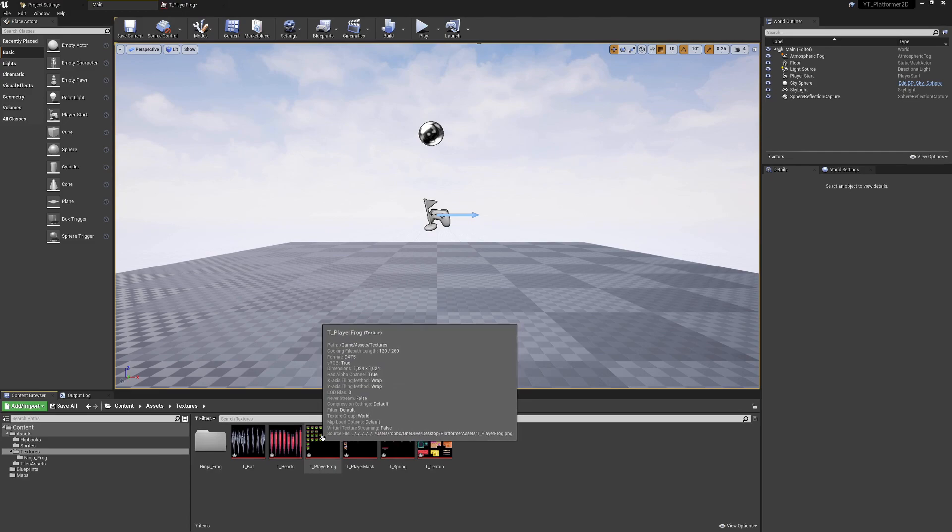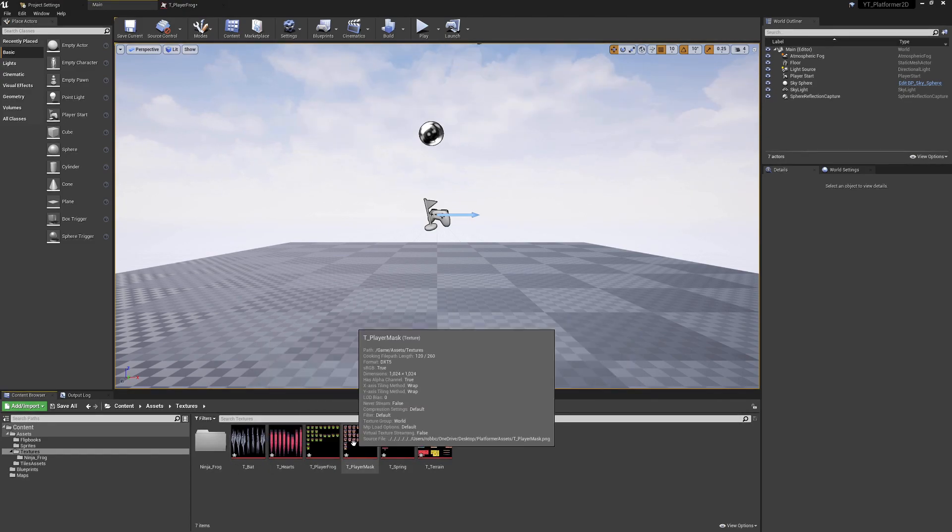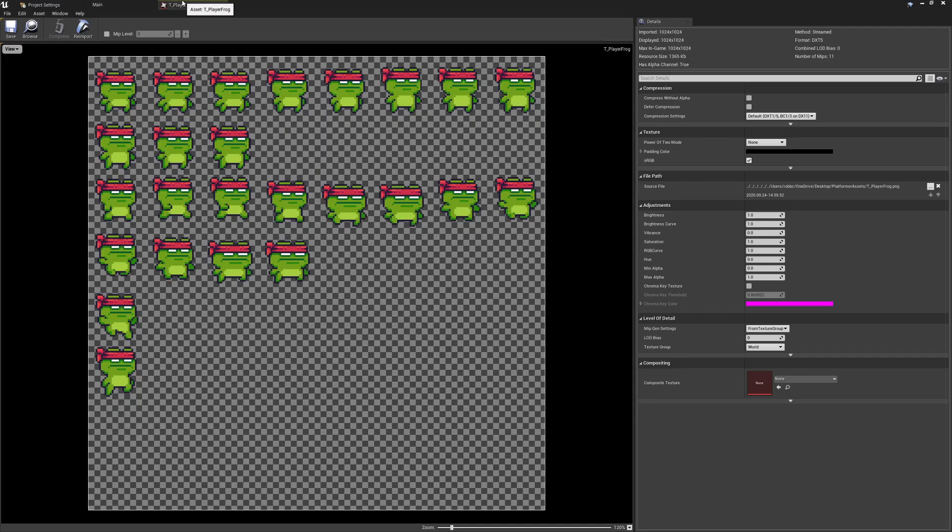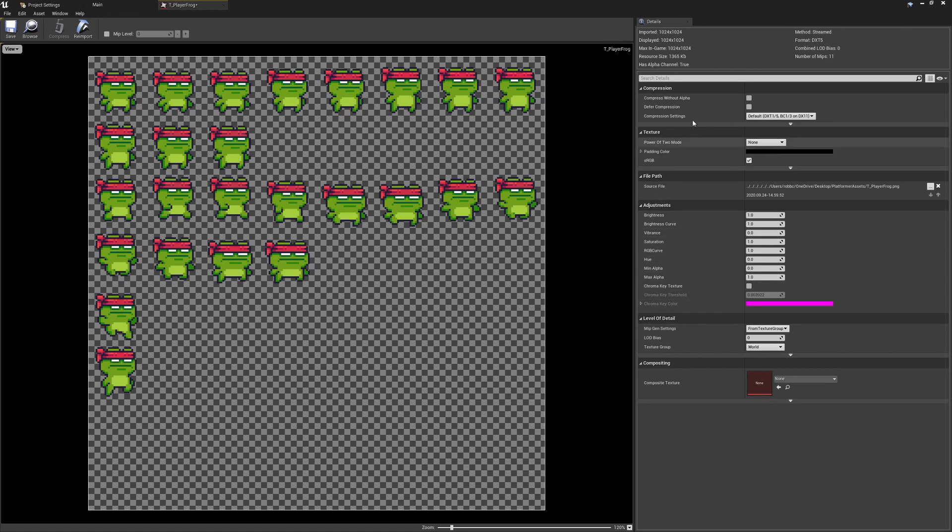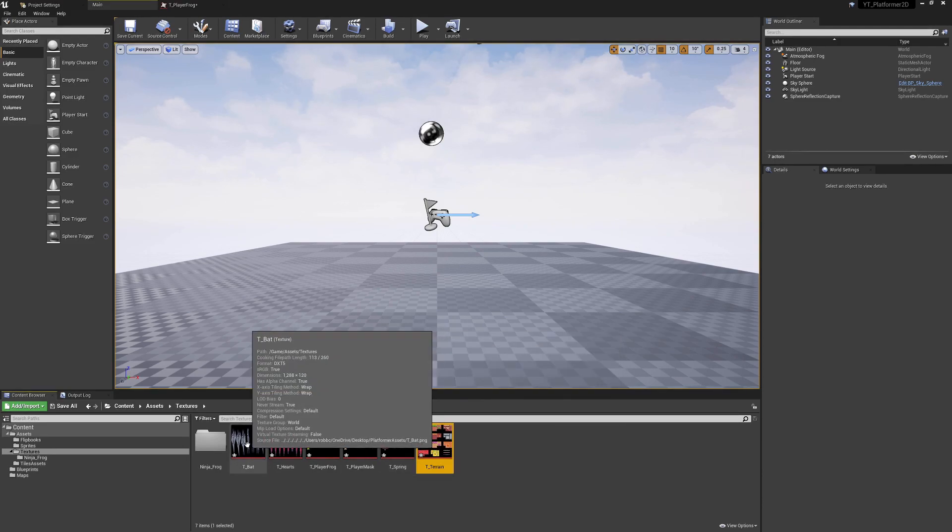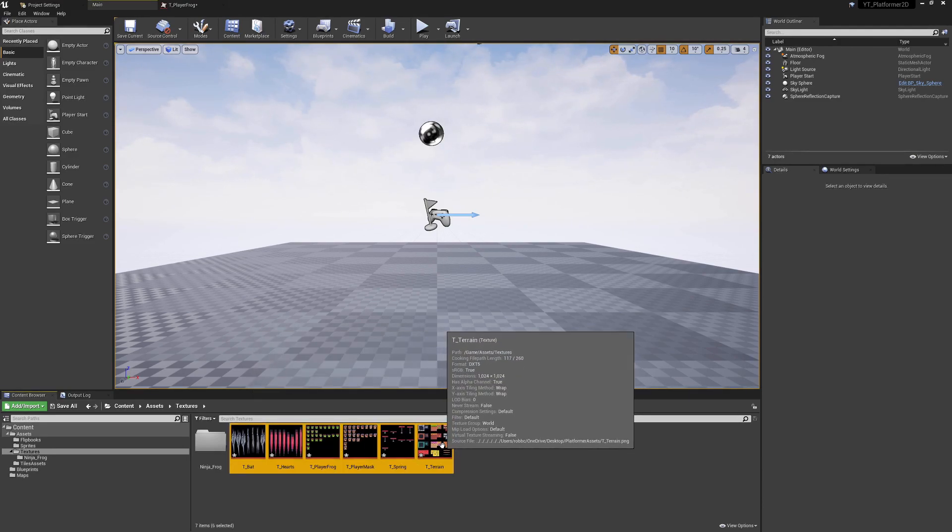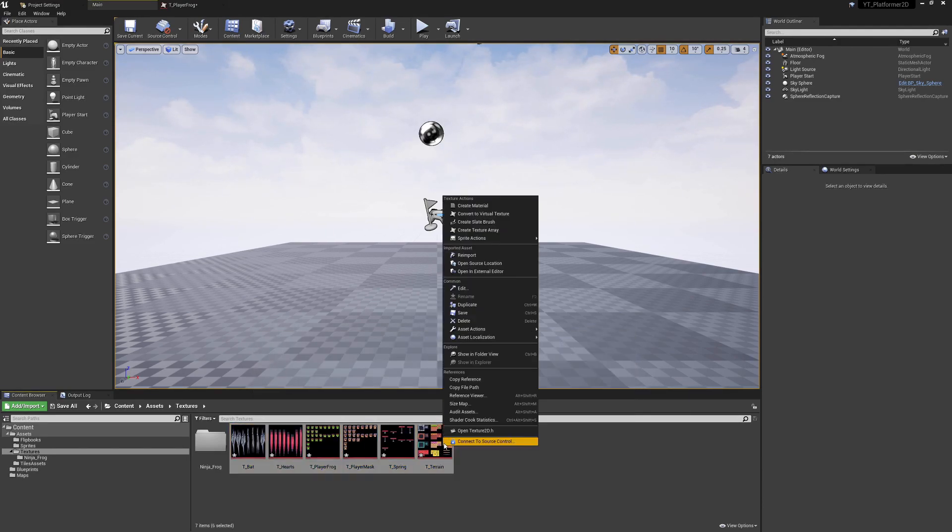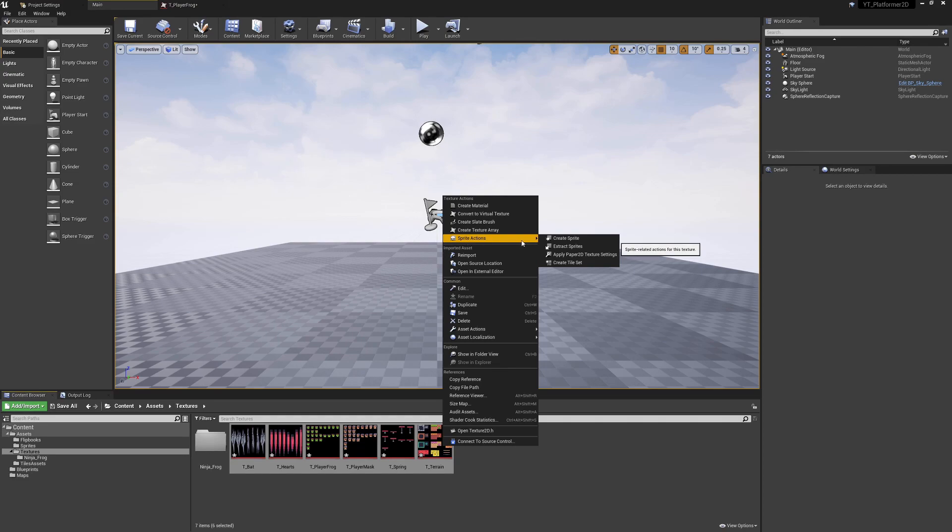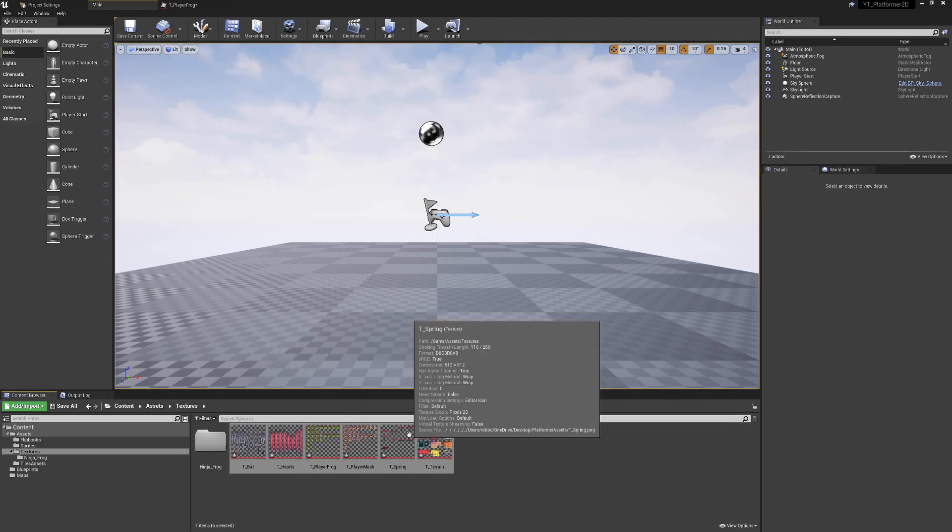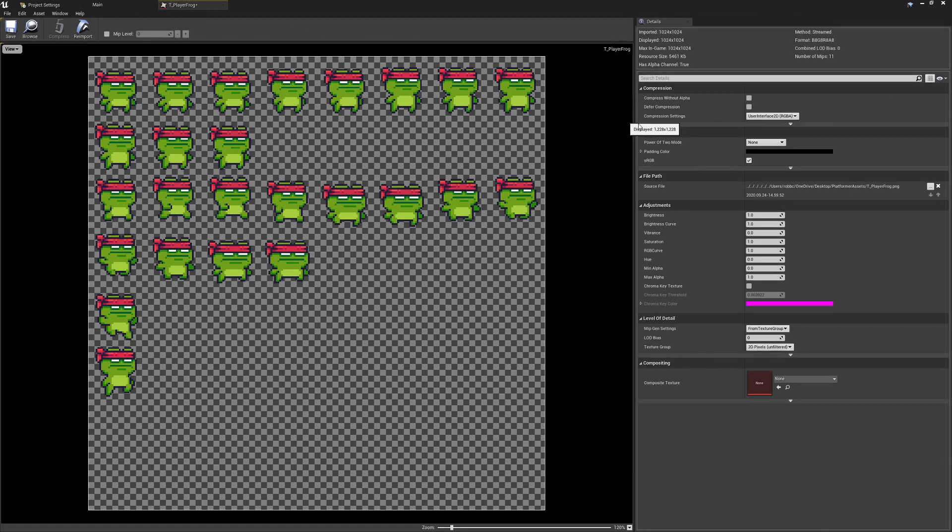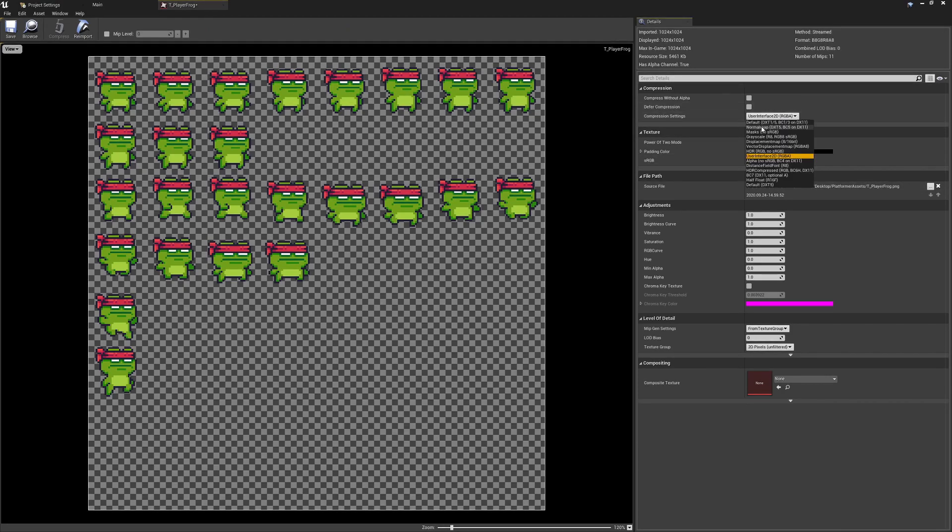I'm going to go back to the main textures folder and what I want to do is we can grab all of these and basically we want to change the details here and get it to automatically update this to better suit our project. We can do that by selecting all these, so shift and select, right click on our assets and go to sprite actions and apply Paper 2D texture settings. Now what that will do, you can see all of the alpha's been accounted for, it's gotten rid of that black background.